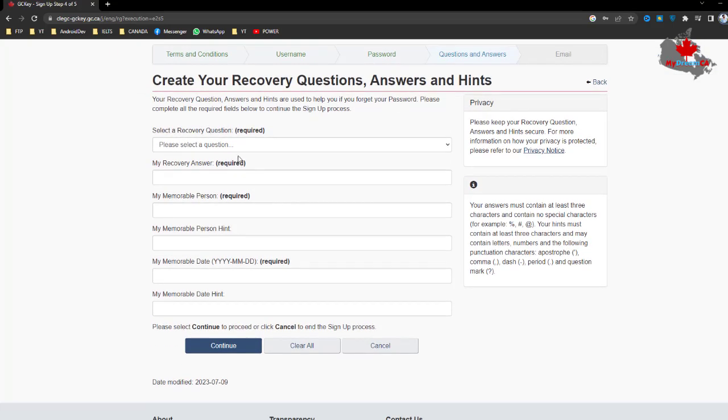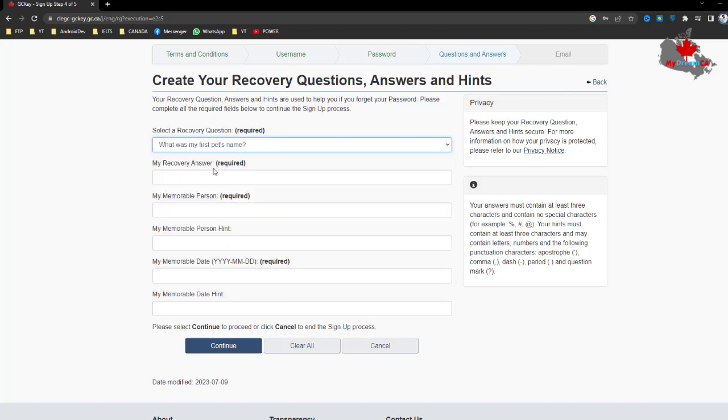Here are many recovery questions that you can choose from. Just select something that you know but nobody else knows about.